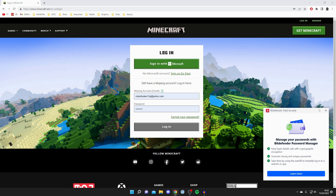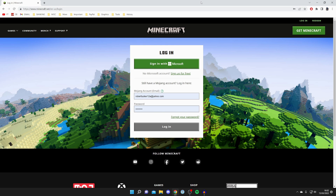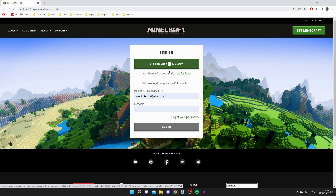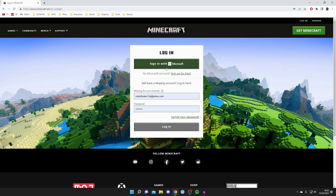It also says 'No Microsoft account? Sign up for free.' This is because recently Microsoft acquired Mojang and Minecraft, so now if you've got a Microsoft account you can create your Mojang account, as it's all hosted within the same thing. If you previously made a Mojang account before Microsoft acquired Mojang, you'll still have a separate account. But if you're new, you need to either sign in with your existing Microsoft account or go and create one.